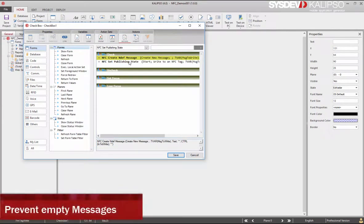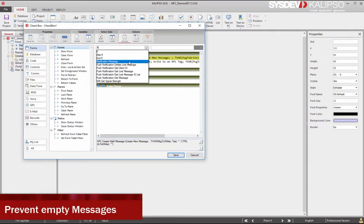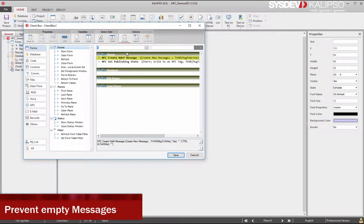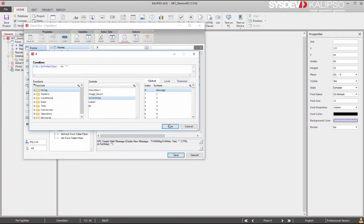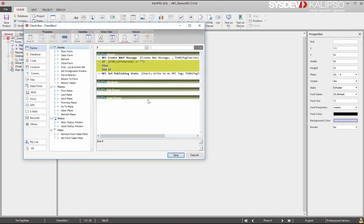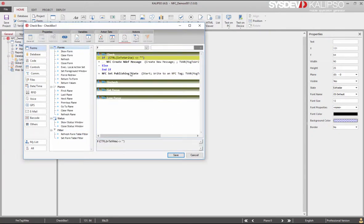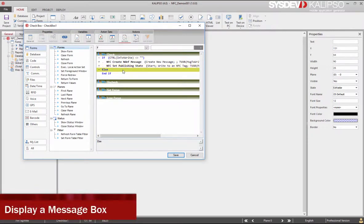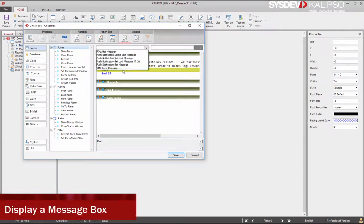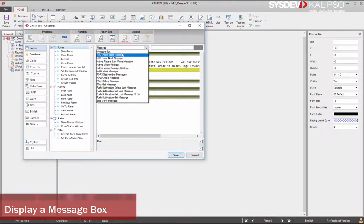Optionally, to prevent writing empty messages, we are going to also create an if statement to check if the text box is empty. Let's move the top action inside the if statement and also the last one. And display a message box in this case.